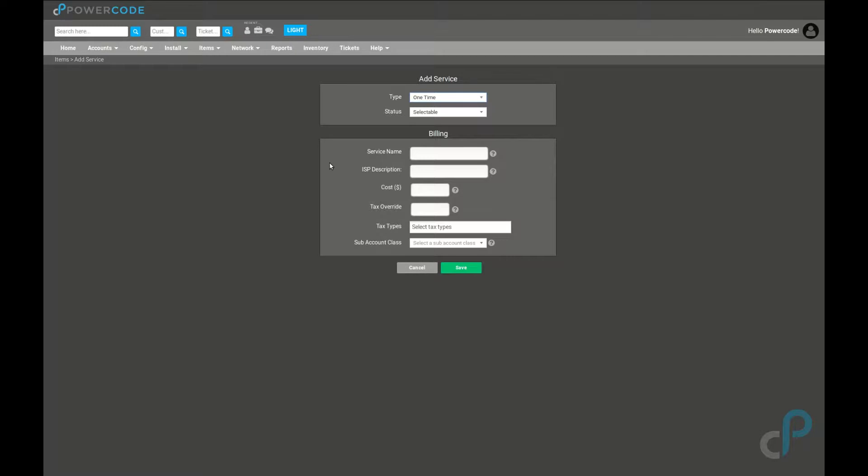Let's start with one-time charges. These are charges that you'll create where you'll go to the customer's account and apply it manually. Examples are labor charges, install fees, routers, other hardware, and so on.